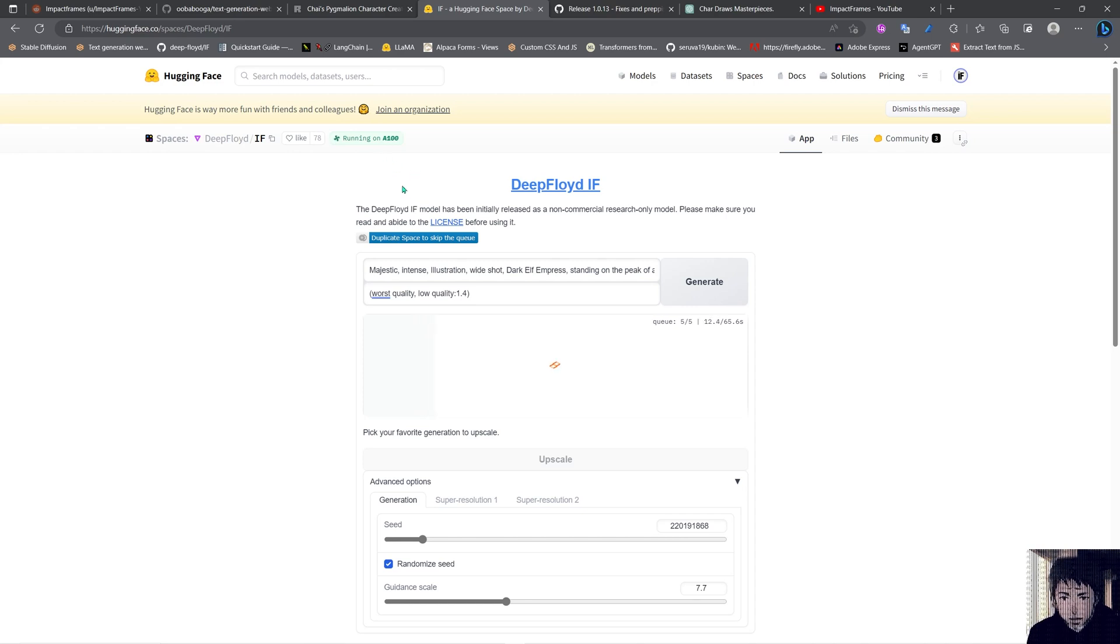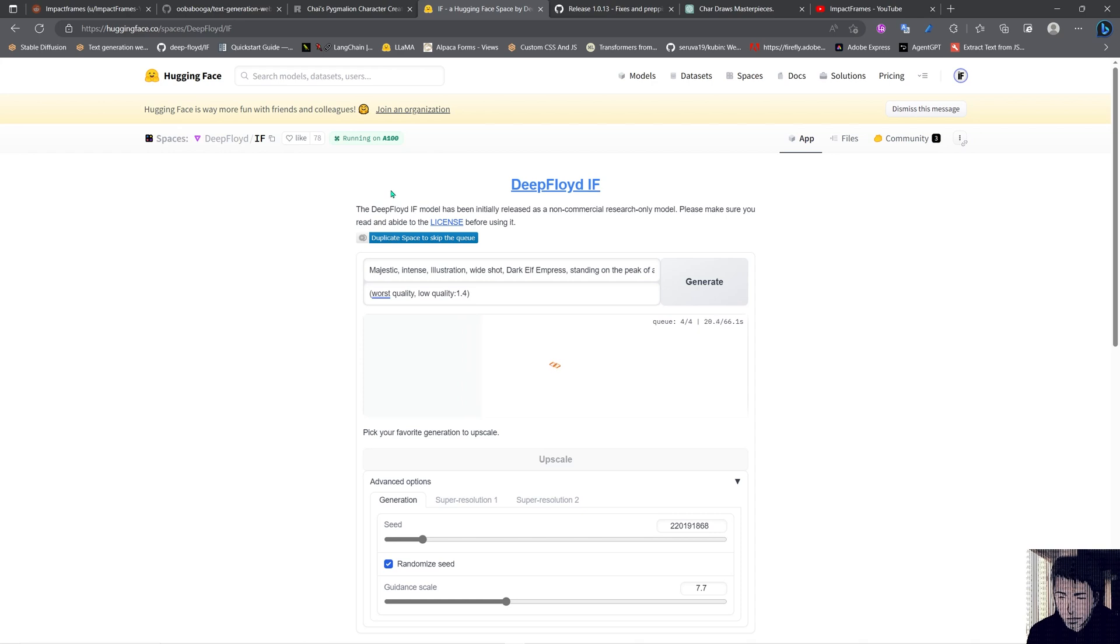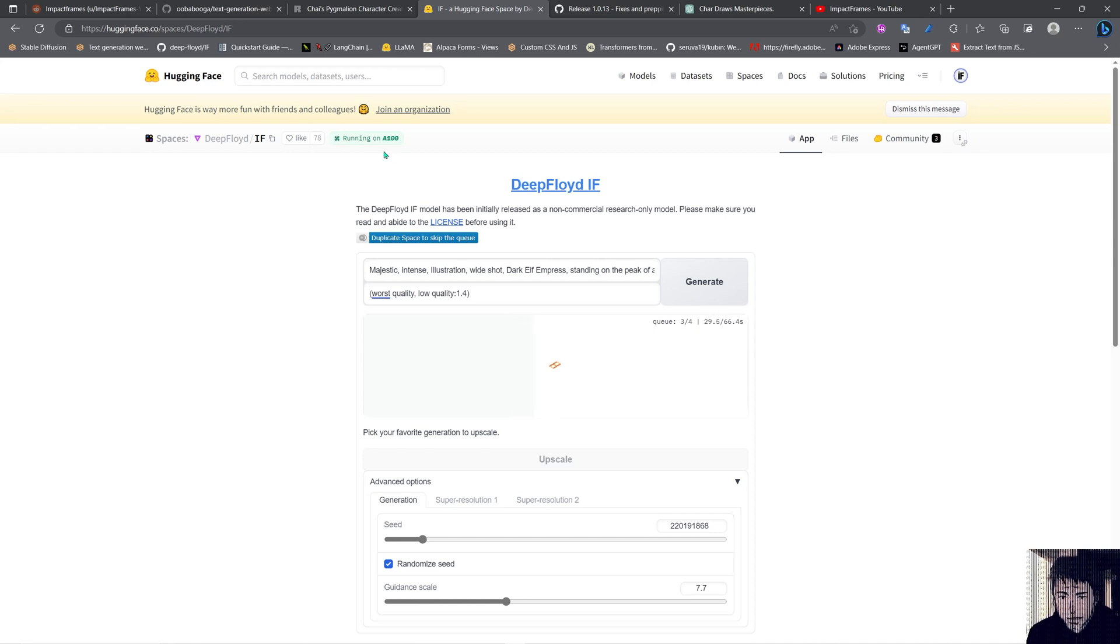But we can also download the models and run this on our own computer via a Jupyter notebook. You can just run this on your computer with a Jupyter notebook - just download the Colab and run your thing from your own machine. That will be interesting to see if a normal consumer graphics card can run this thing.